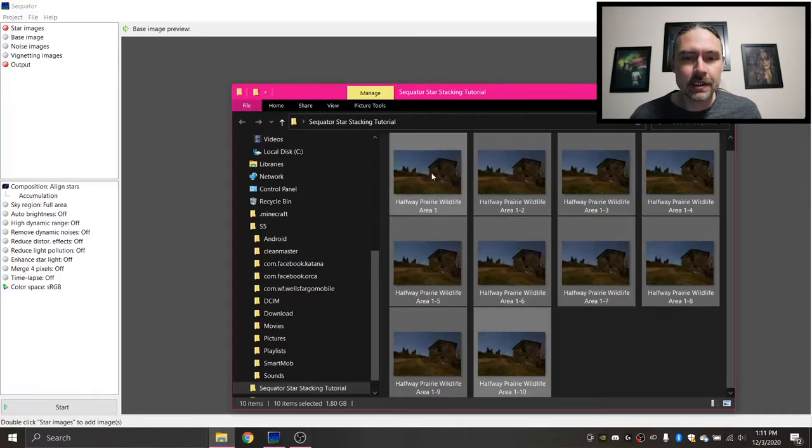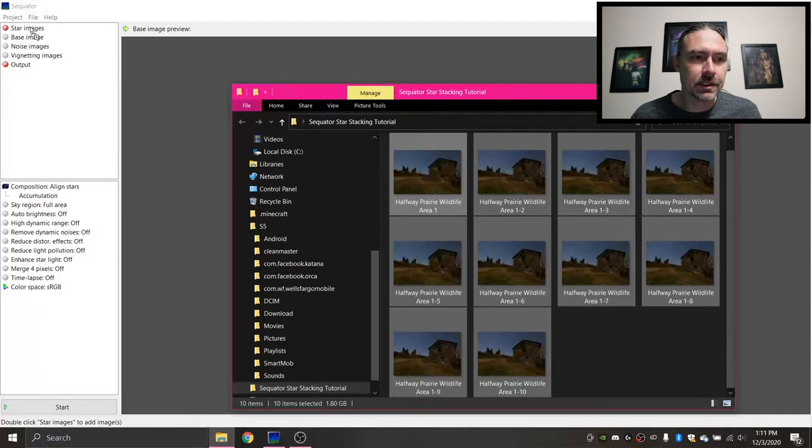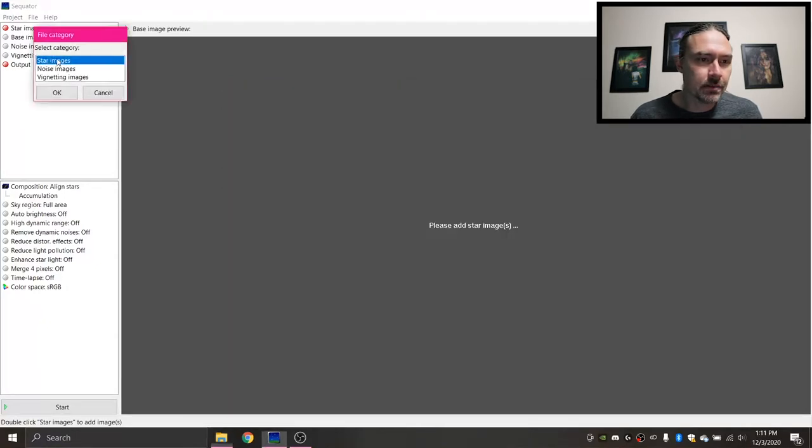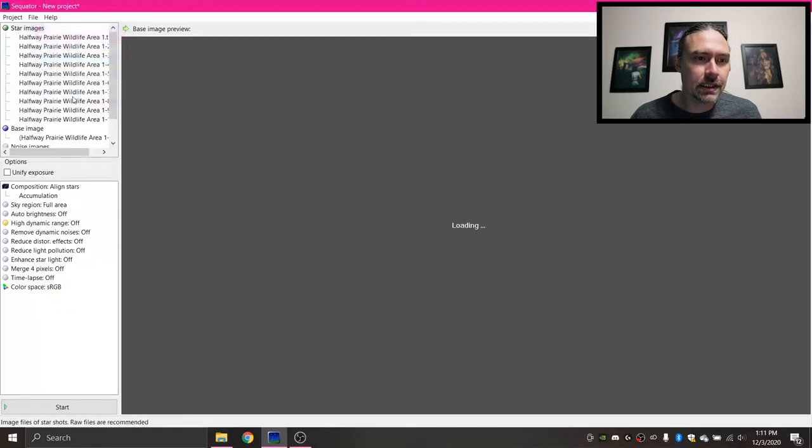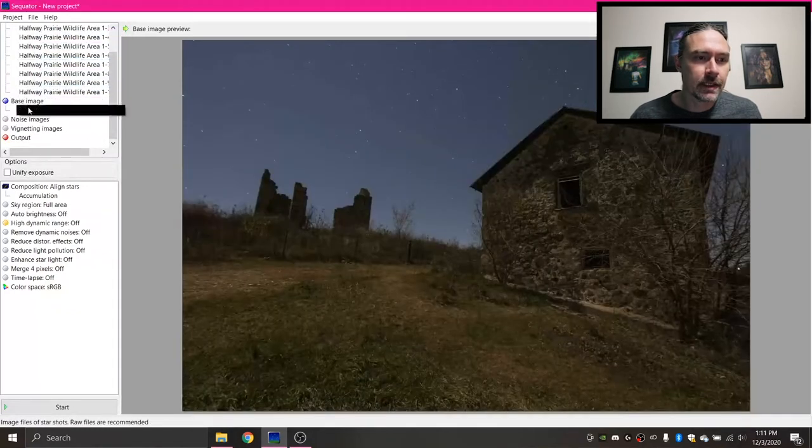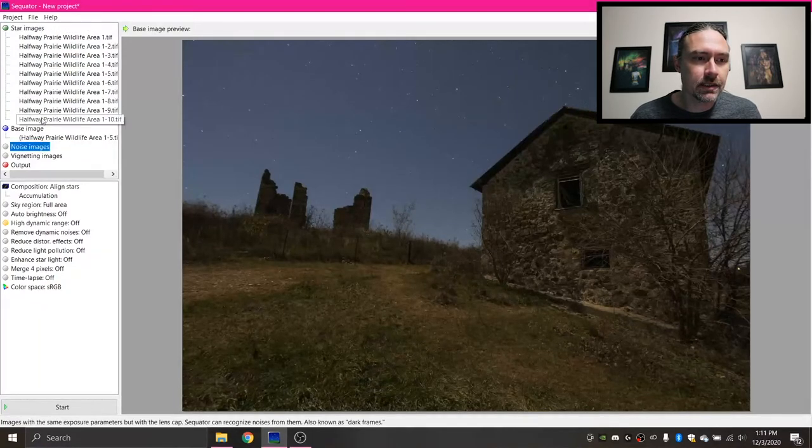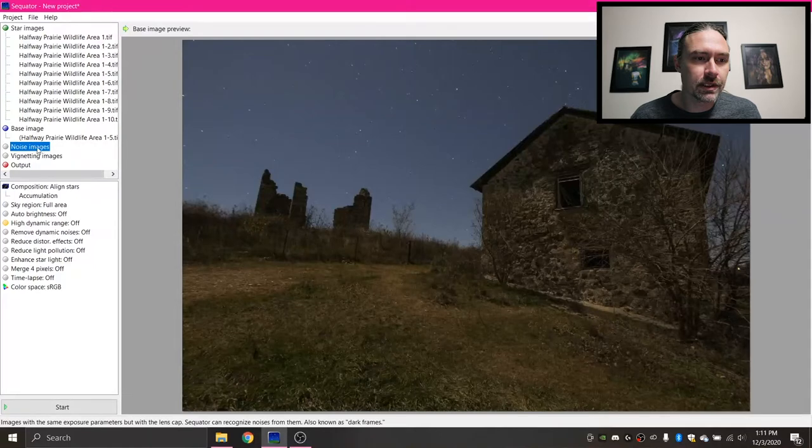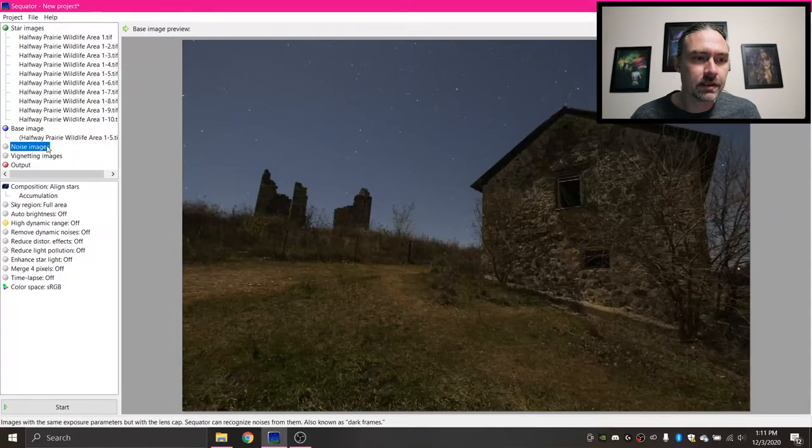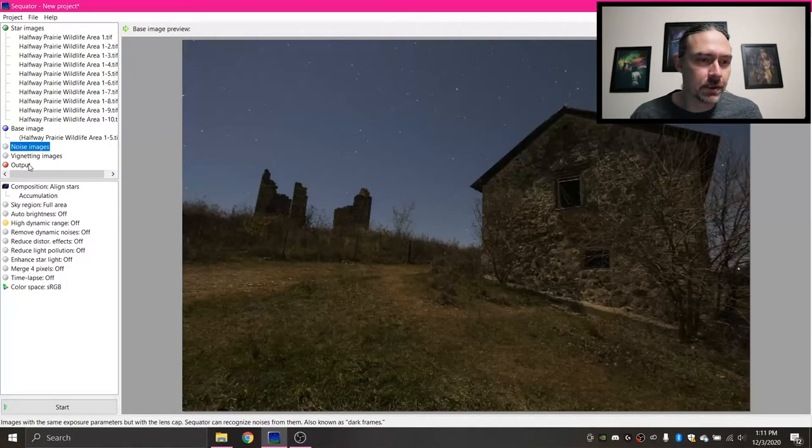So with my ten images selected, I'm gonna drag it over to Sequator and drop it on star images here, and then make sure it's going into the star images category and hit OK. Then if you do have any black images you shot for noise reduction, you'd put them into noise images, but I don't have any of those at the moment.